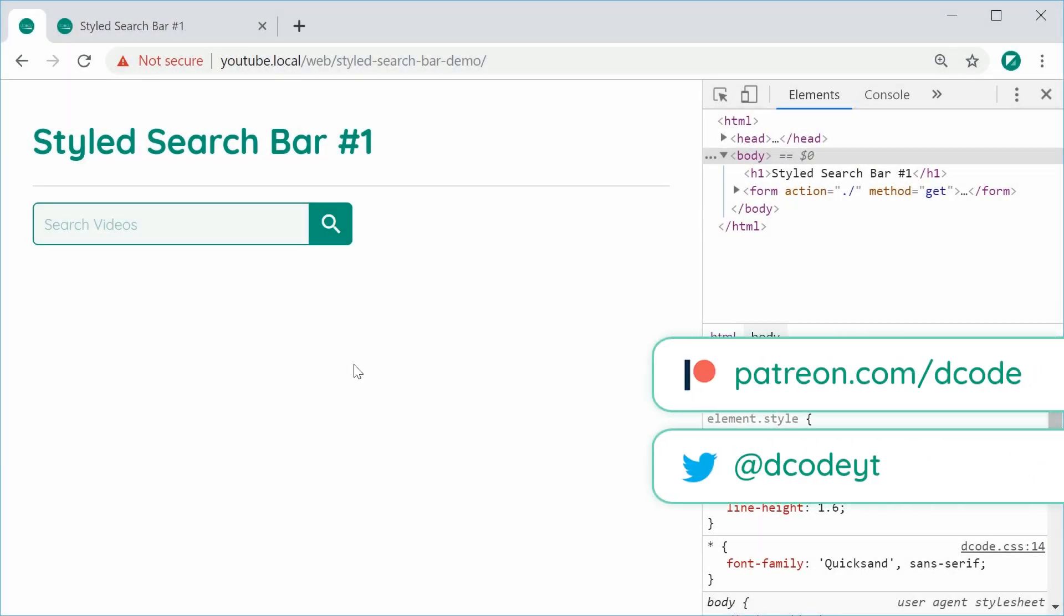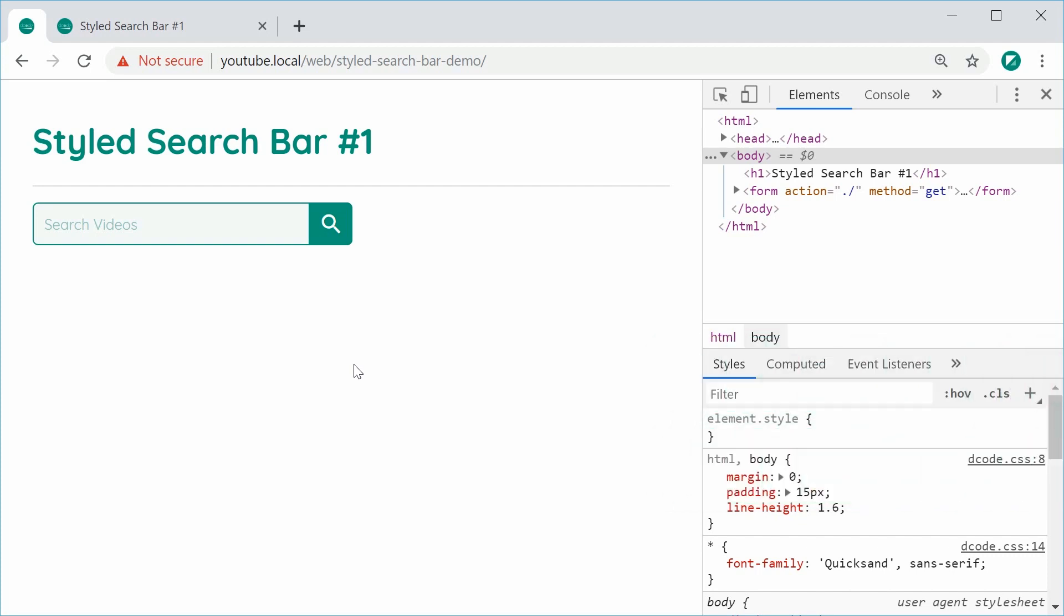Hey guys, how are you going? My name is Dom and in this video, we're going to be taking a look at how to create this search bar right here using HTML and CSS.